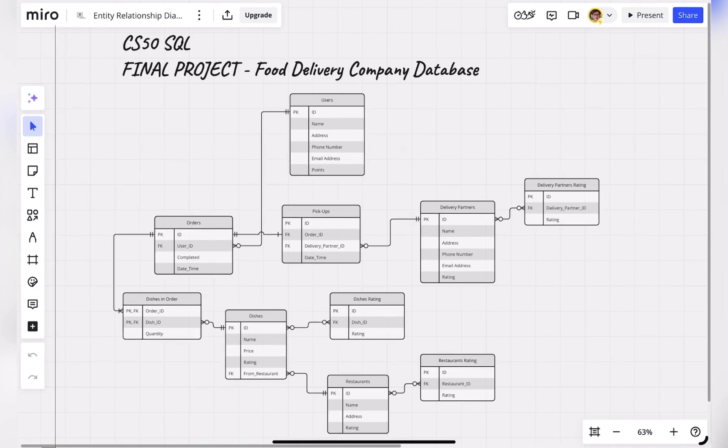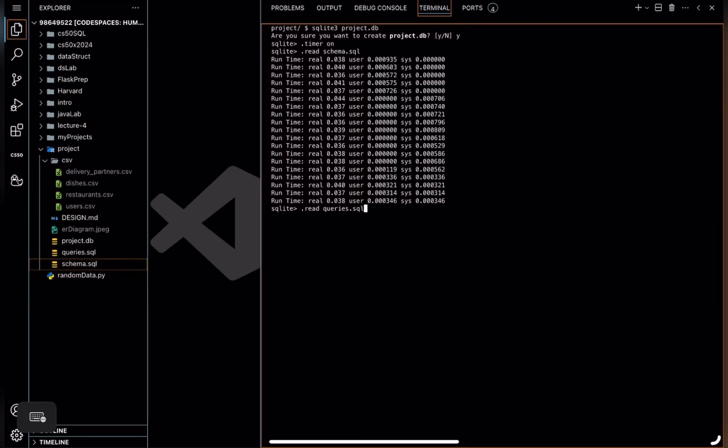In my database, triggers are implemented to update ratings of dishes, restaurants, and delivery partners. Now we should run some queries using queries.sql, but before that I would like you to know: